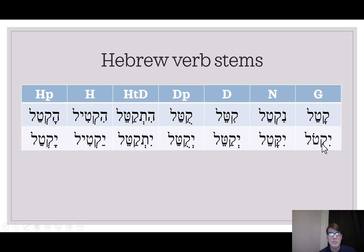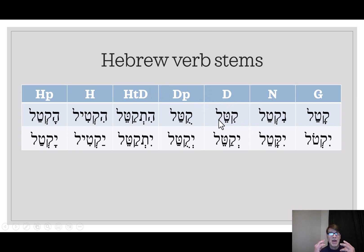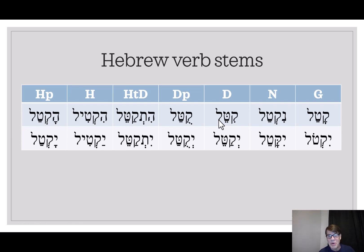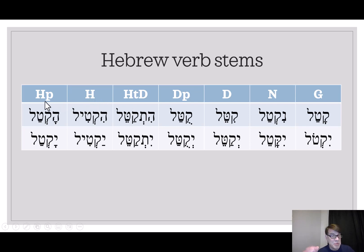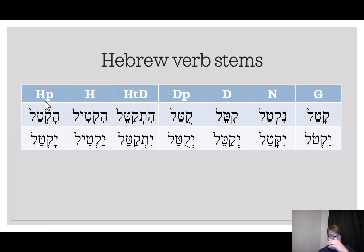The ground stem is just the basic meaning. The Nifal is the passive. The D and the DP have a resultative sense — you put it in the state of something, like a killed state for the paradigm verb Katal. The Hithpa'el tends to be reflexive. The Hifiel is causative — to cause to kill. And then the Hofal, of course, is passive — to be caused to kill. There you have an overview of the basic stems.